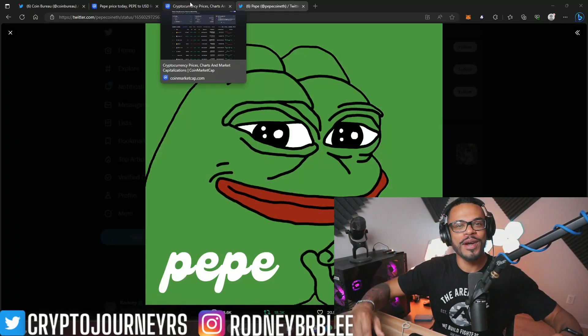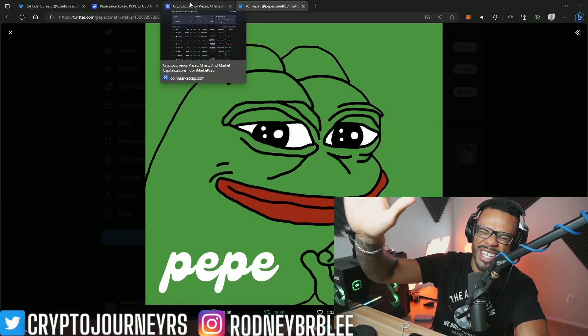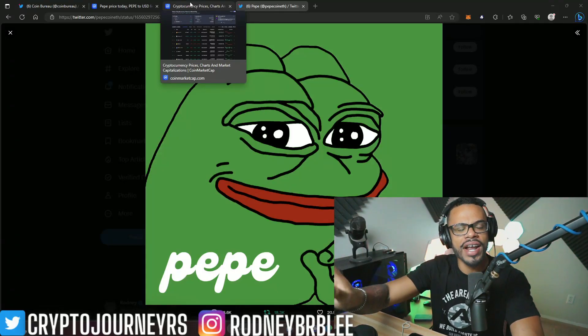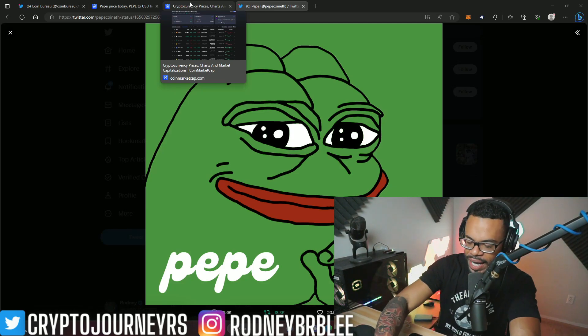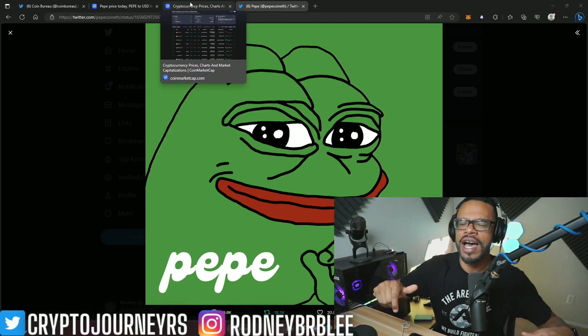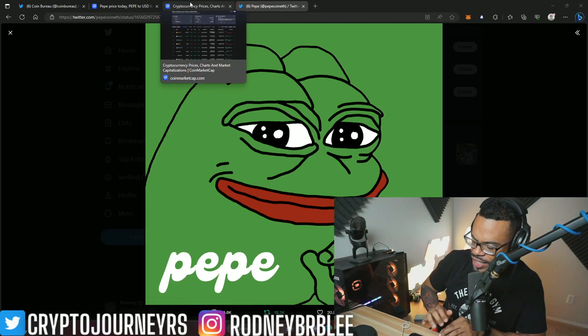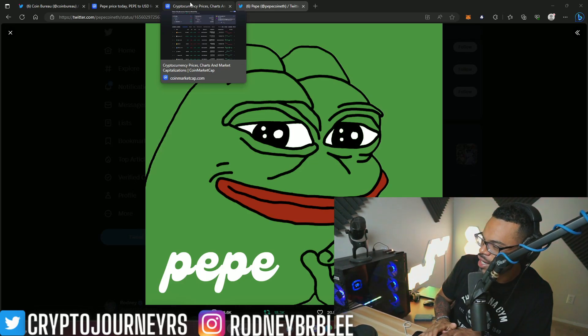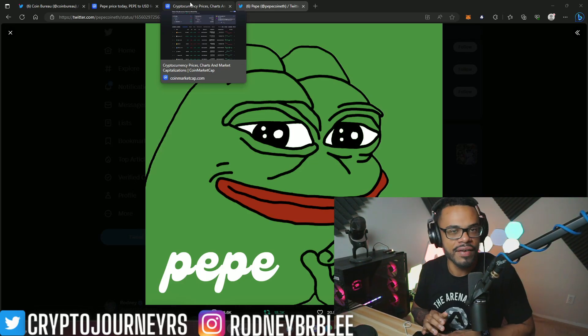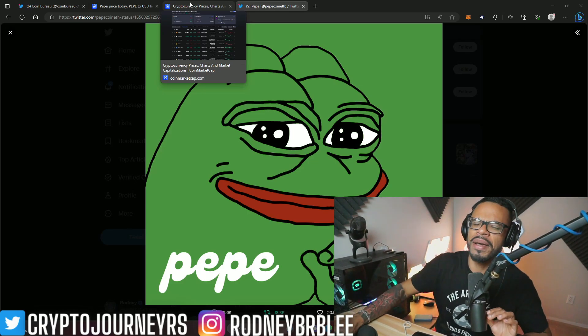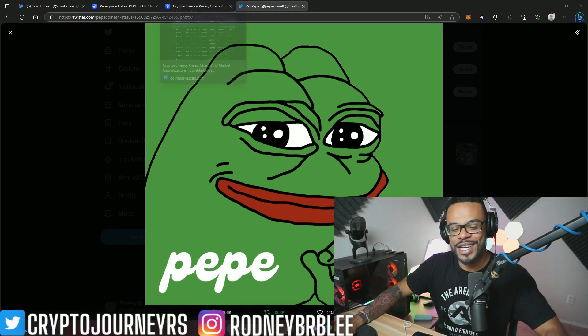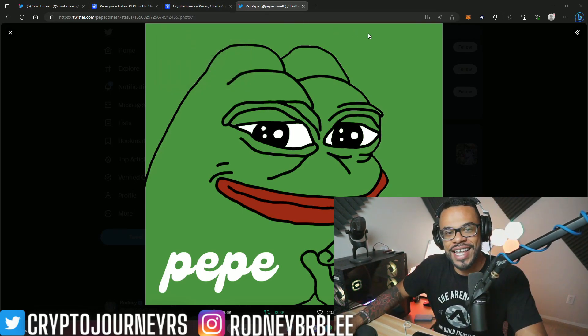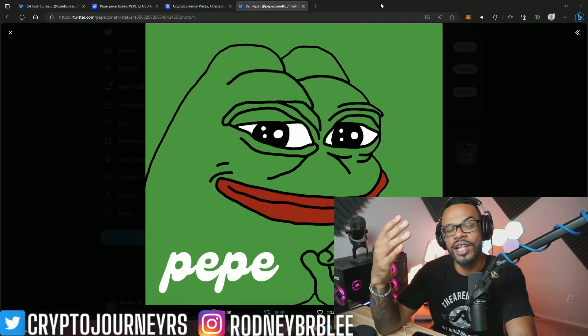What is up Pepe army, welcome back to My Crypto Journey. My name is Rodney. Do me a favor and smash that like button if my thumbnail freaked you out, if you got mad, or if you already started typing a mean comment saying 'Rodney, why are you giving up on Pepe? Why have you turned your back on the Pepe community?' I'm interested to hear what you guys have to say, so let me know in the comments.